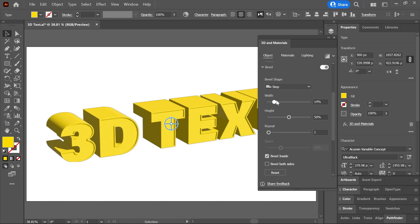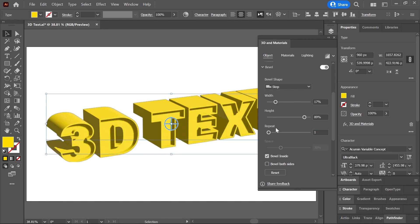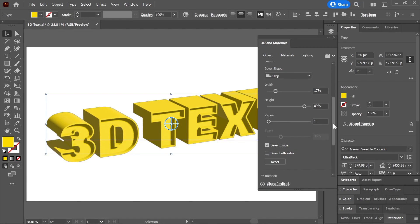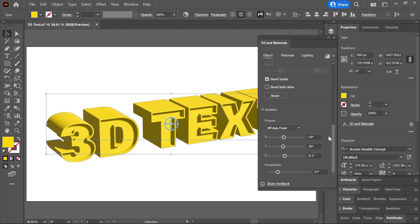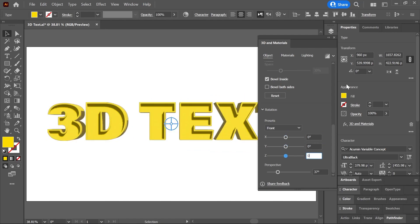and play with the width, height, and repeat sliders to create the bevel effect. Scroll down, here under Rotation, let's set X, Y, and Z to 0. Next,